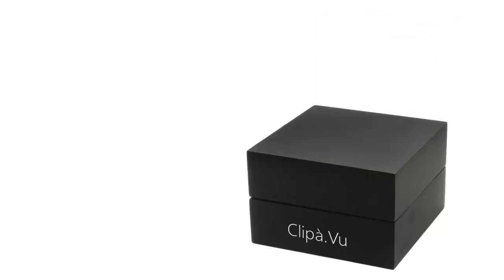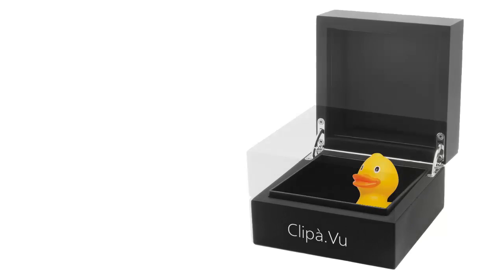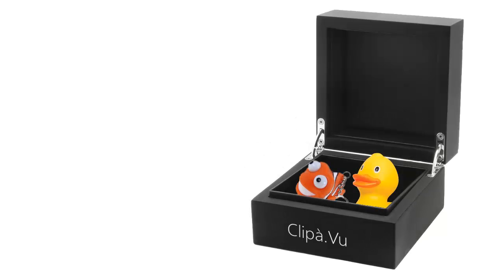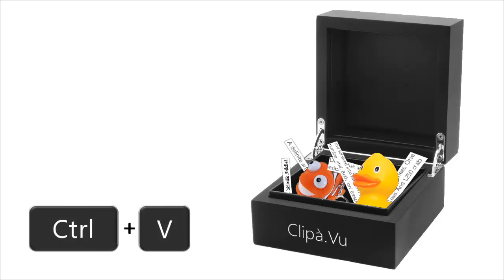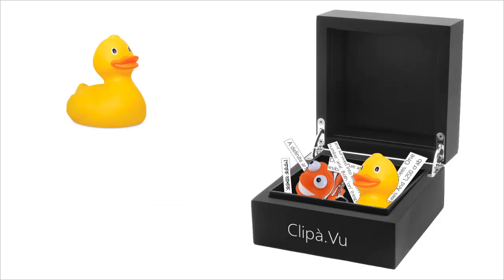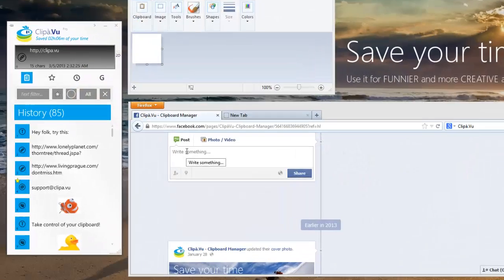ClipAVoo, on the contrary, can store one, two, hundreds of items and it enables their quick reuse even after a computer restart.